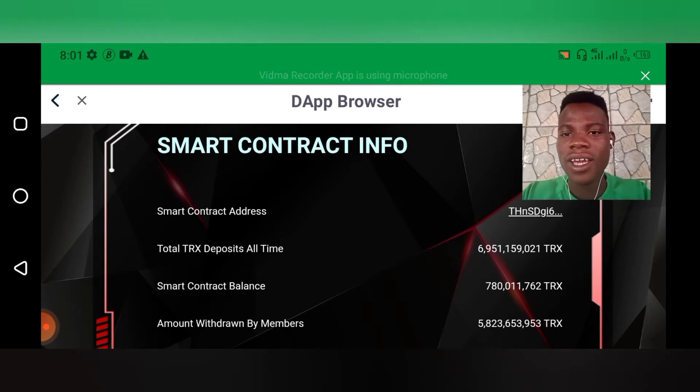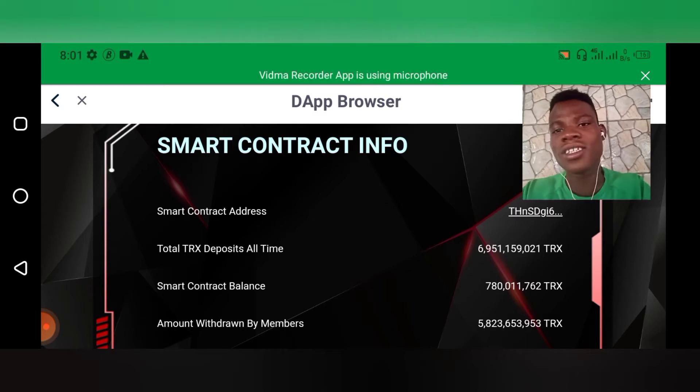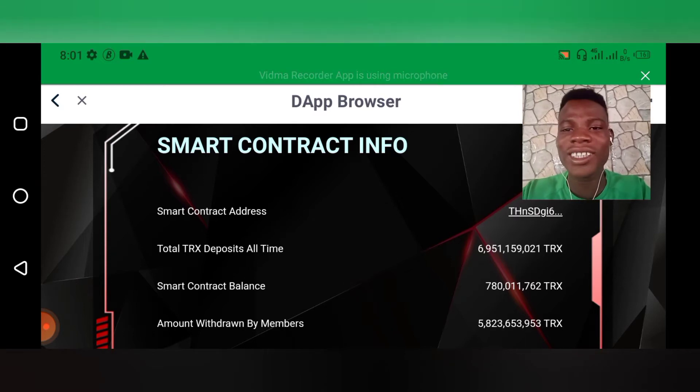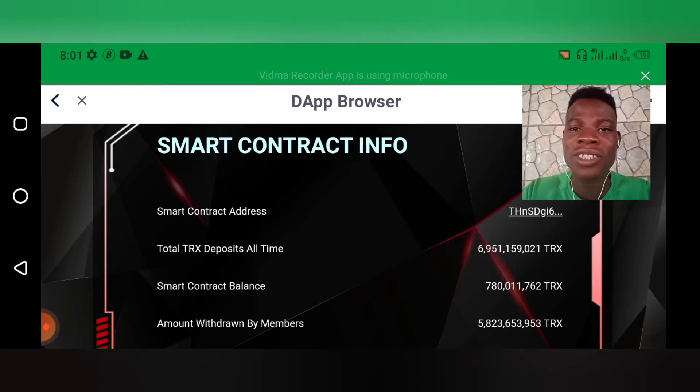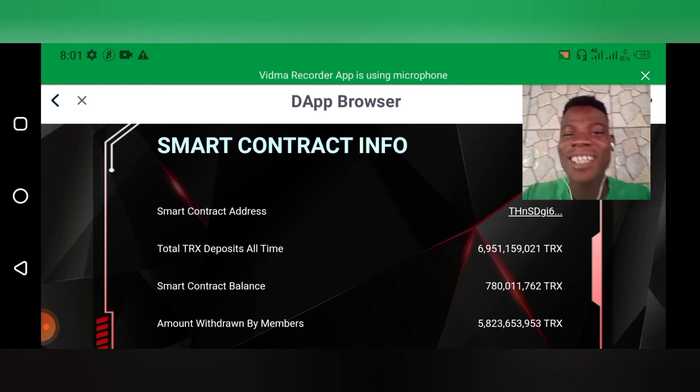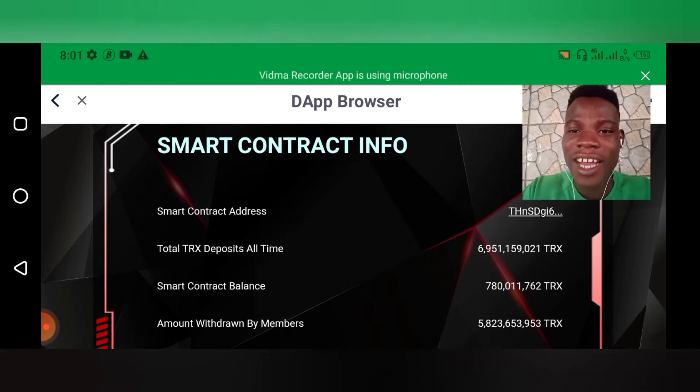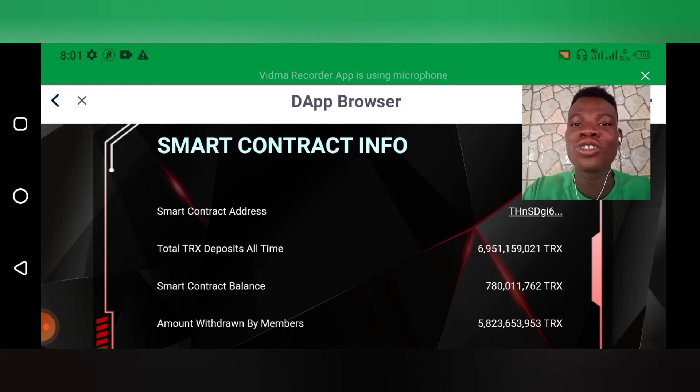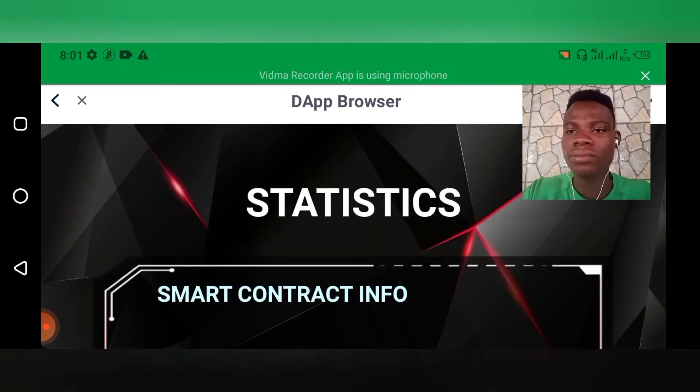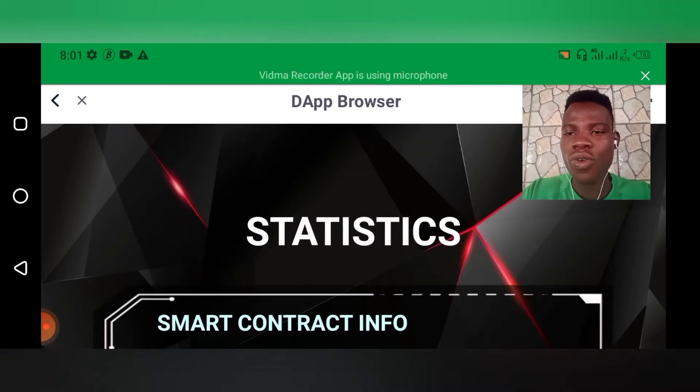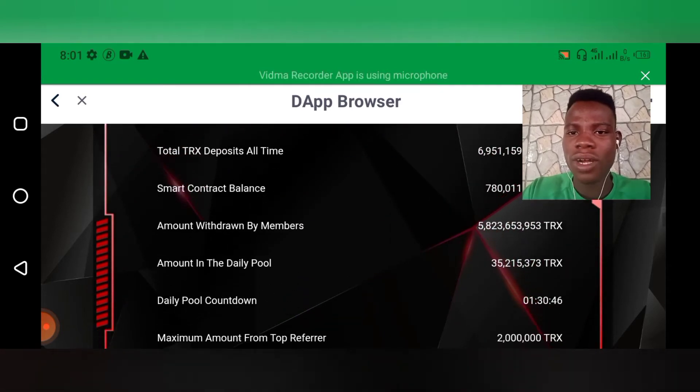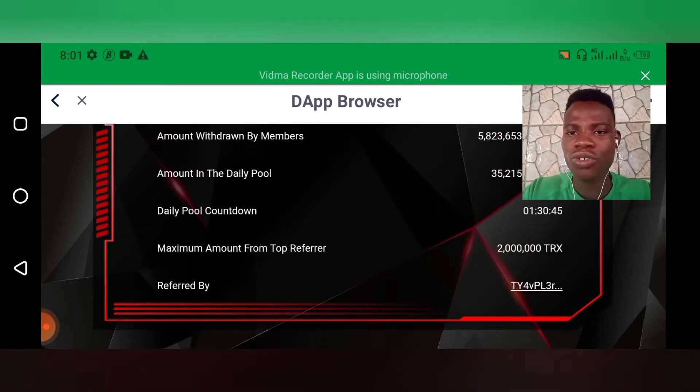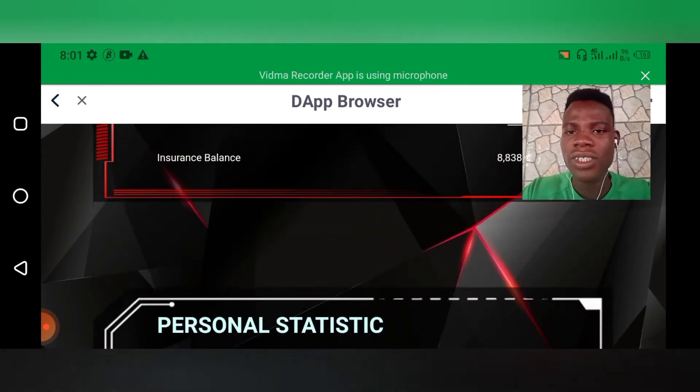And on the smart contract balance, TRX deposited is 6.9 billion TRX deposited. That's about billions of Naira guys, billions of Naira. So like I said, I'm going to actually show you my account right now and then withdraw for you to see.